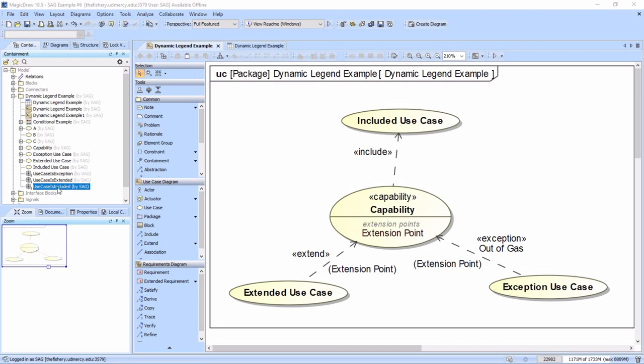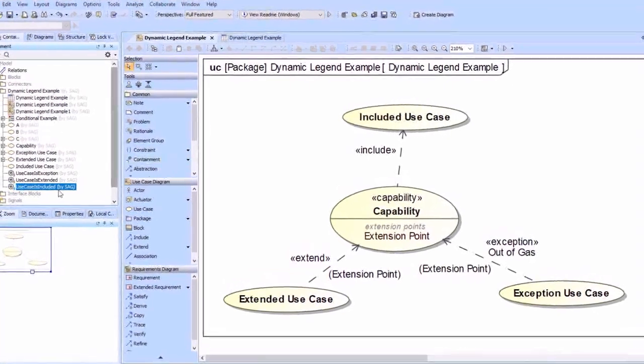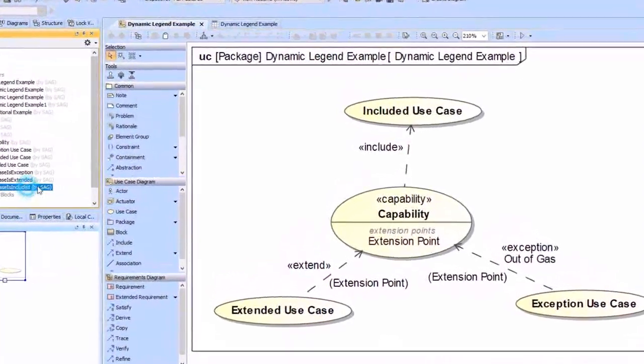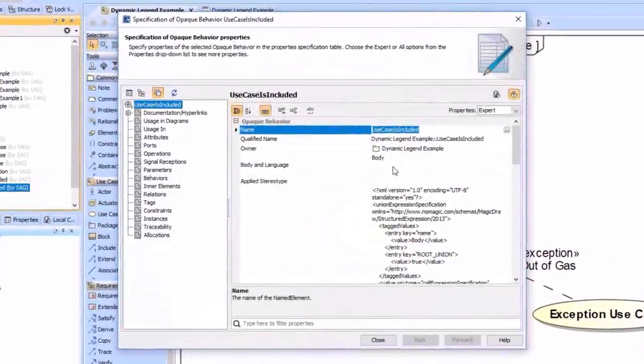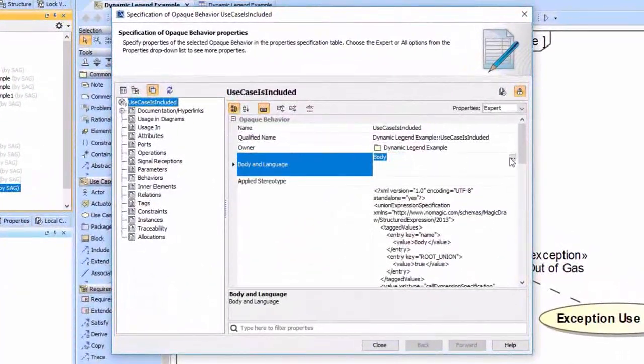Keep in mind that when you're an included use case, you are the target of an include relationship. So we go to the body and language of the opaque behavior.